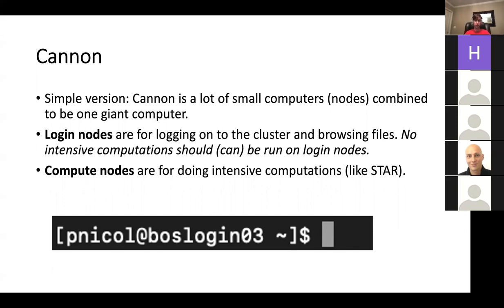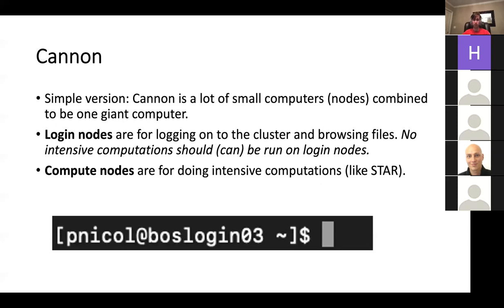There are basically two kinds of nodes you'll encounter on Canon. The first is login nodes — these are the ones you go to when you first SSH into Canon. You can tell if you're on a login node by looking at what comes after your username. For example, 'Boston login three' means it's the third node in Boston and it's a login node. These basically serve just to get you on the cluster and allow you to look around at different files, but you really shouldn't be doing any intensive computations on the login nodes.